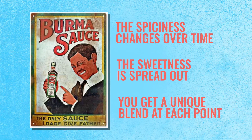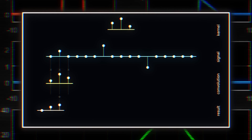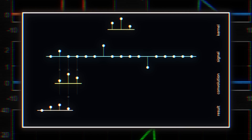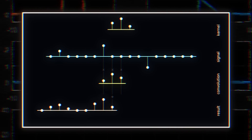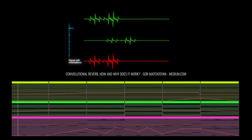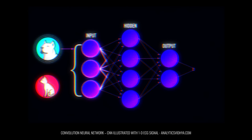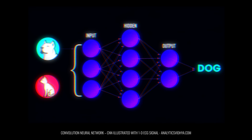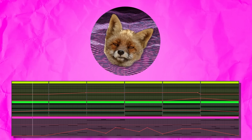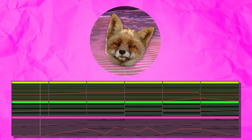In technical terms, convolution takes two functions, like our sauces, and creates a new function — the mixed flavor — that shows how they interact over time or space. In audio processing, it simulates how a sound echoes in a room. In image processing, it can blur or sharpen pictures. And in statistics, it can predict combined outcomes of random events. It's a powerful tool for understanding how things blend, spread, or influence each other over time or space.